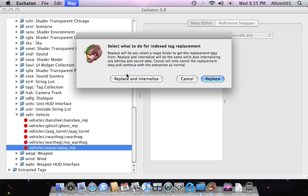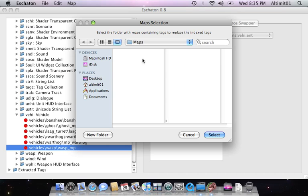When you replace tags, you have the option of internalizing them. Because a lot of replace tags are bitmaps and sounds, I'm not going to choose that option right now. Normally you'd want to, especially when importing into demo, but I'm going to show you an option later that avoids that. So I'm just going to replace.